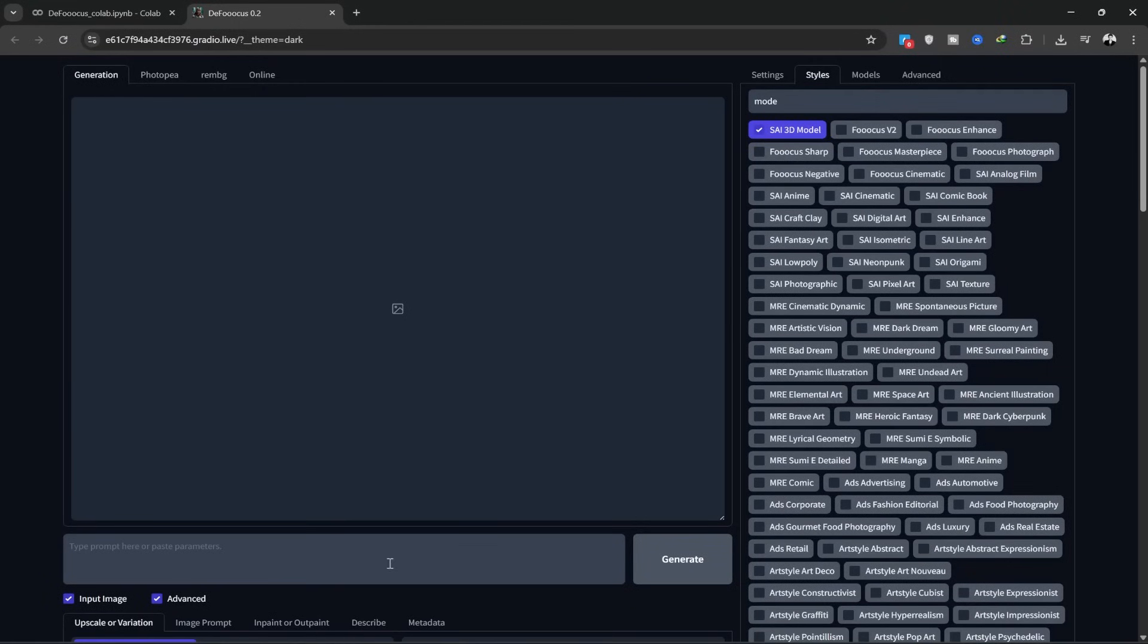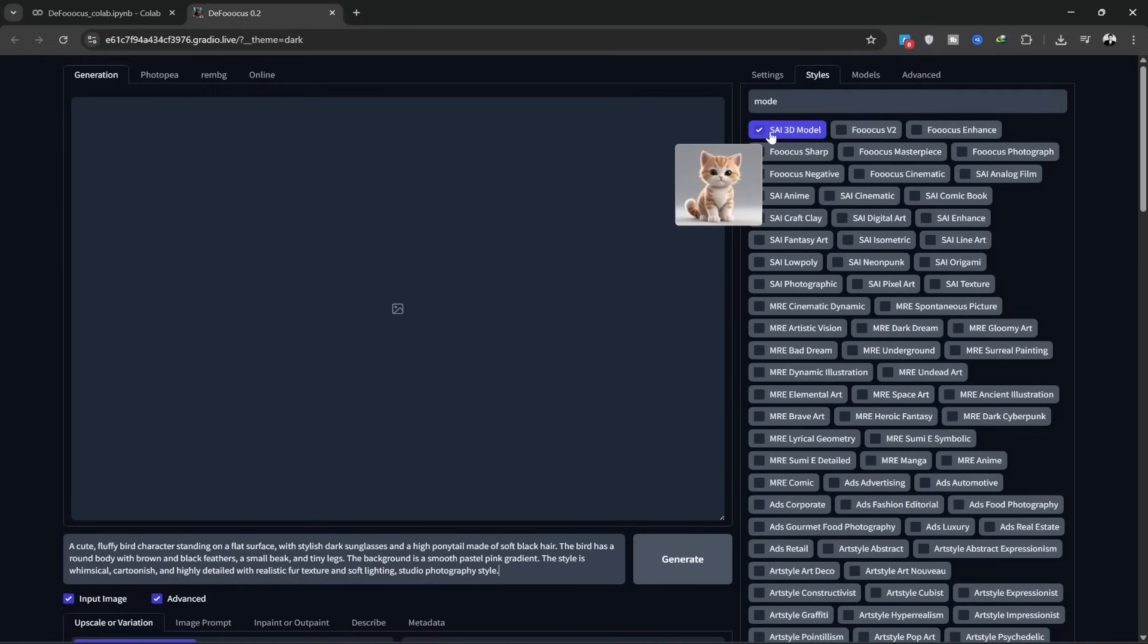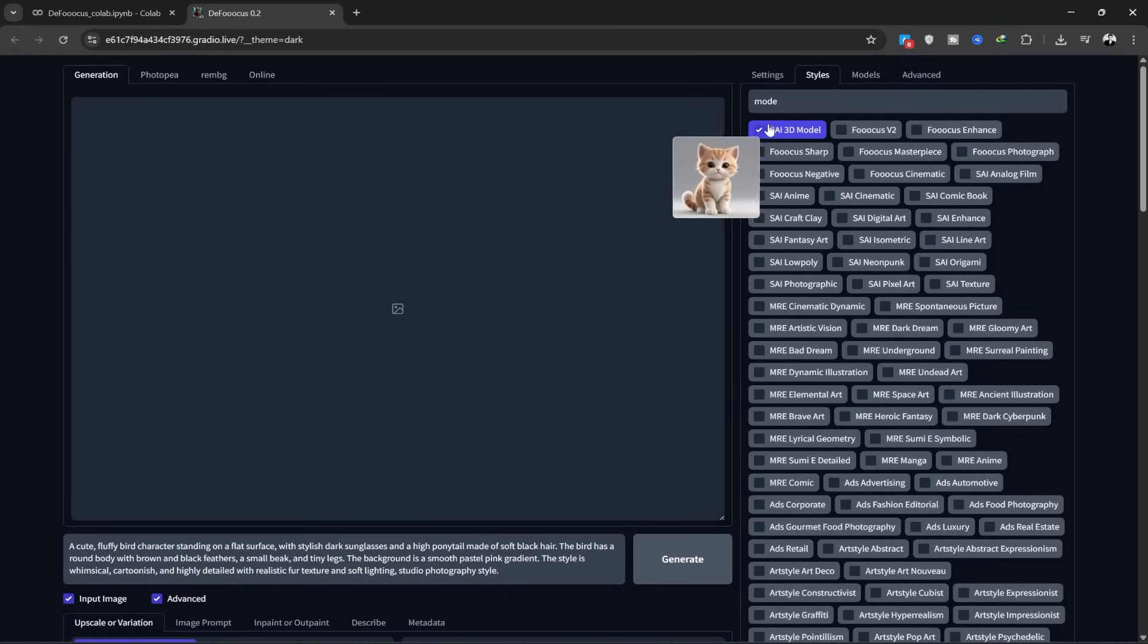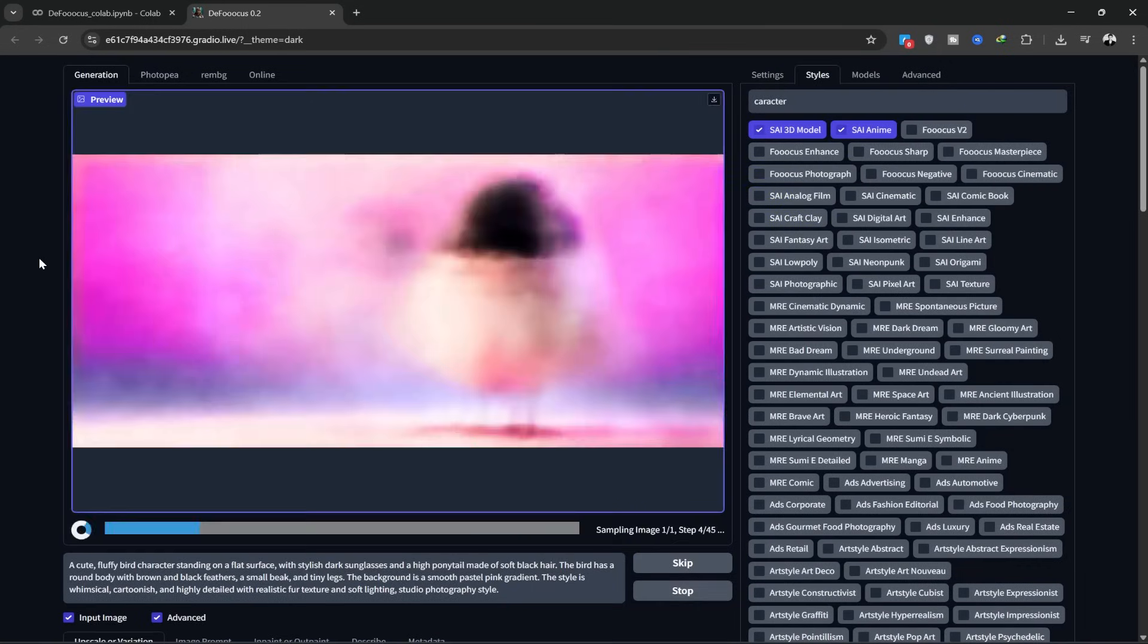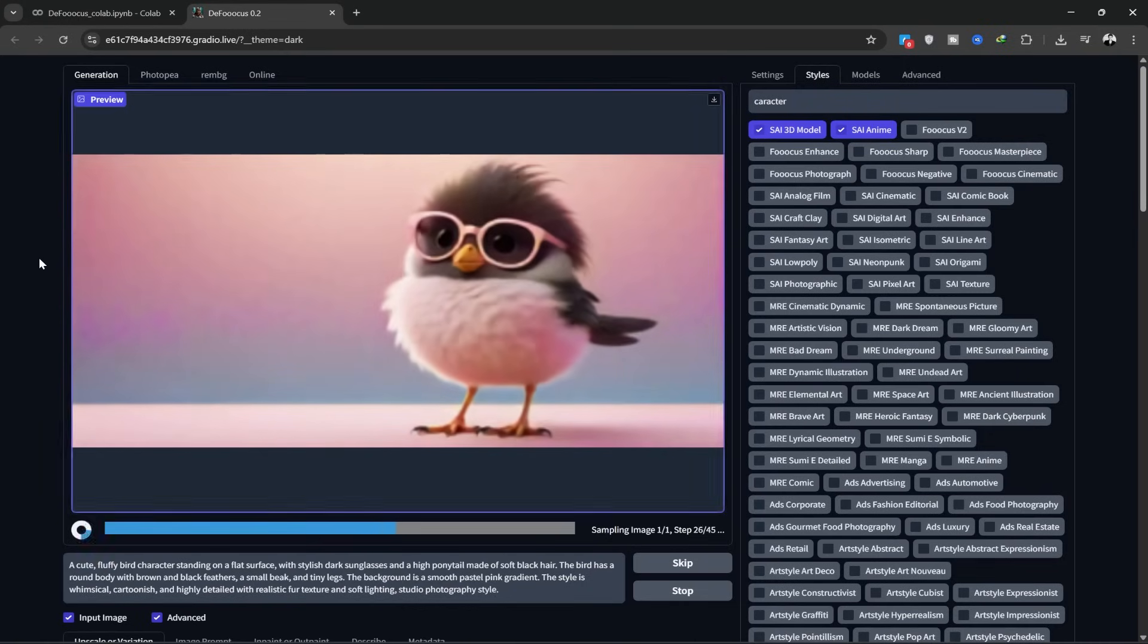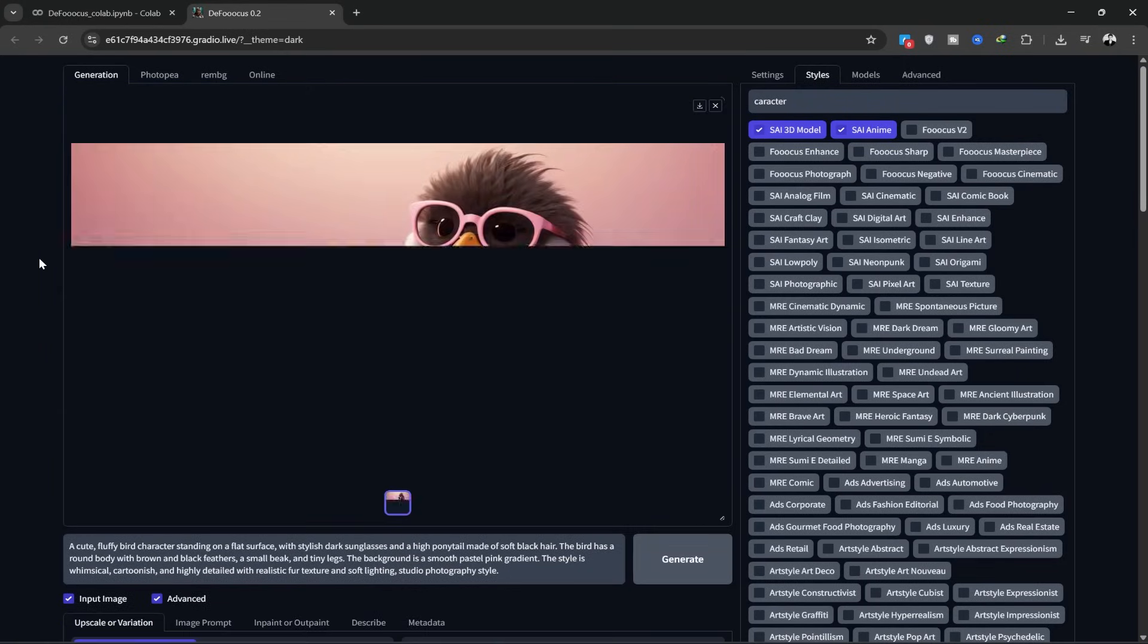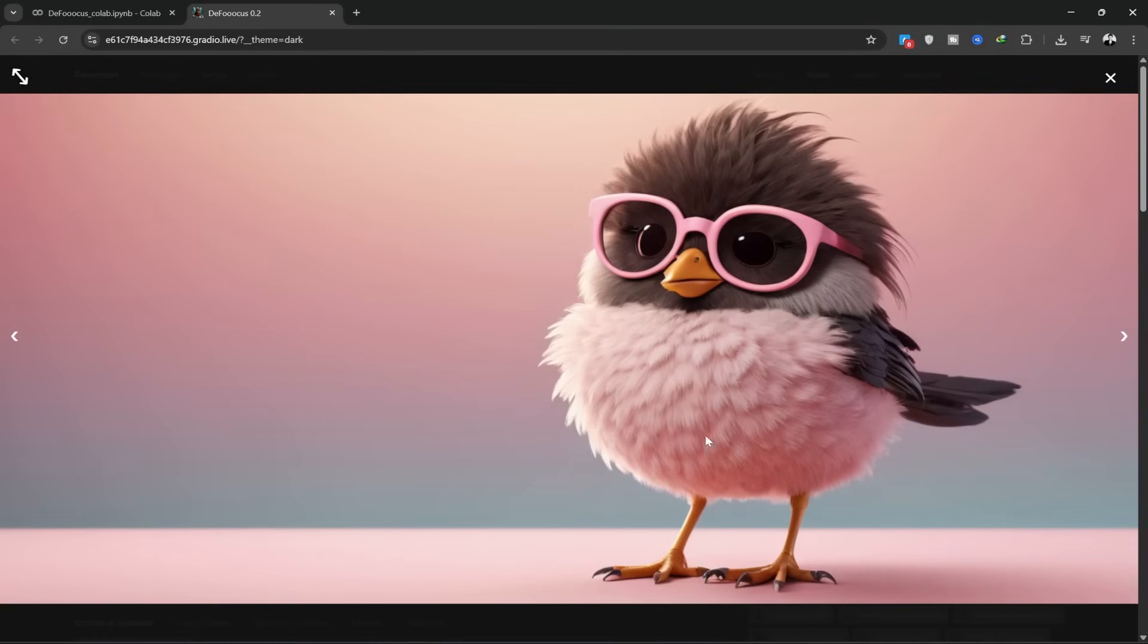Now, I want to create a cute 3D cartoon image of a bird wearing glasses. After entering the prompt, I select the 3D style and click Generate. As you can see, it even does a great job generating anime style images. You can create tons of pictures like this.